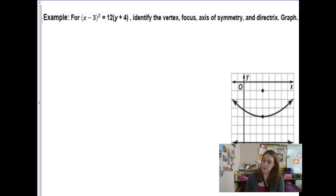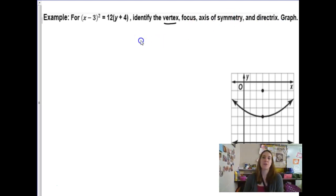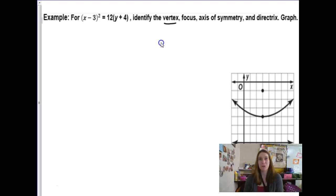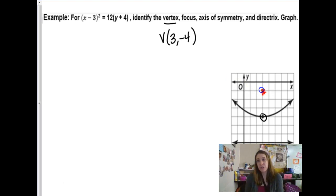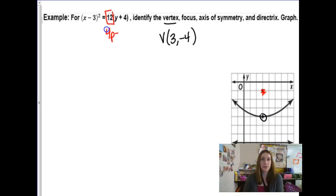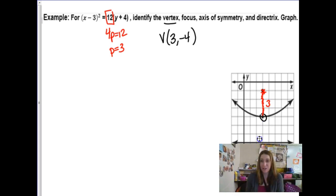Let's go through the first example. It's already graphed, and we need to identify the vertex, focus, axis of symmetry, and directrix. The vertex is at (h, k), which is (3, −4) — I can see it in the formula and on the graph. From the formula, this coefficient equals 4 times p. Solving, p is a distance of 3 units. Visually, that's 3 units up from the vertex to the focus, and the directrix is 3 units down from the vertex.